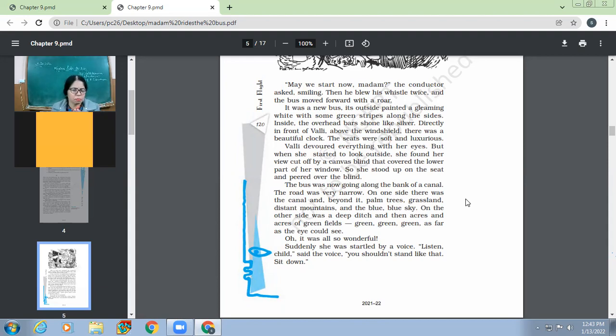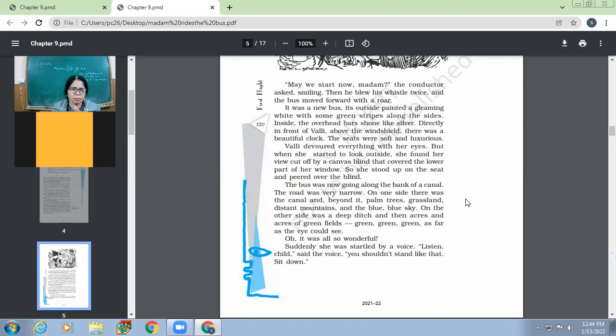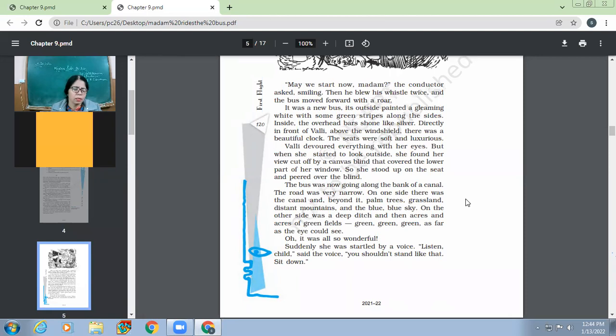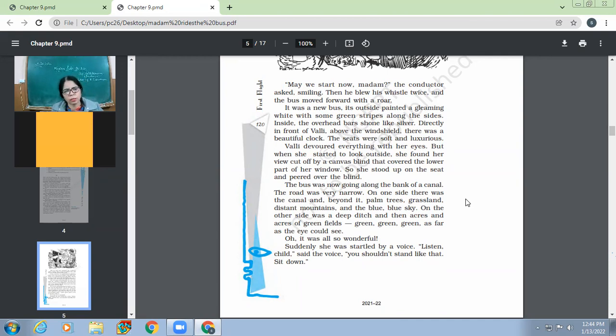So here the writer has not used any poetic device, but even without using poetic device, without using visual imagery, he has written the words in such way, in such flow, that the scene comes in front of our eyes. This is the power of words. Oh, it was also wonderful. So suddenly she was startled by a voice. Startled means she was like surprised by a voice.